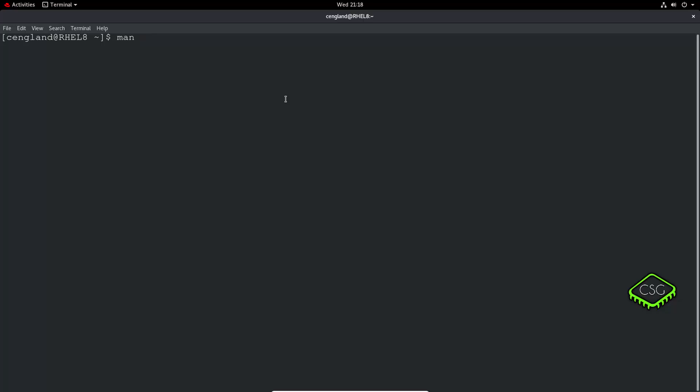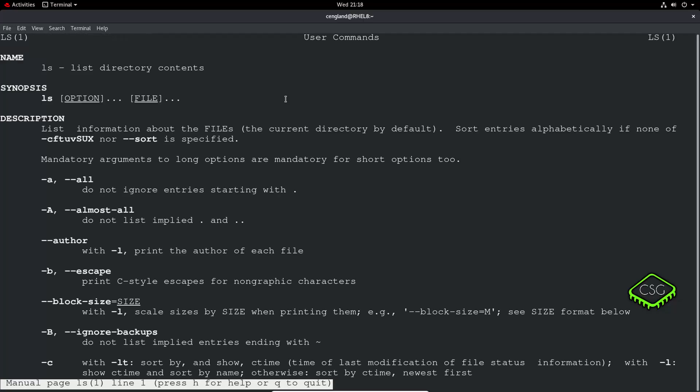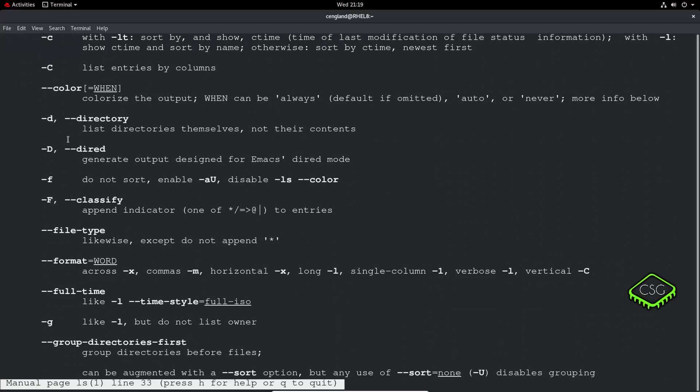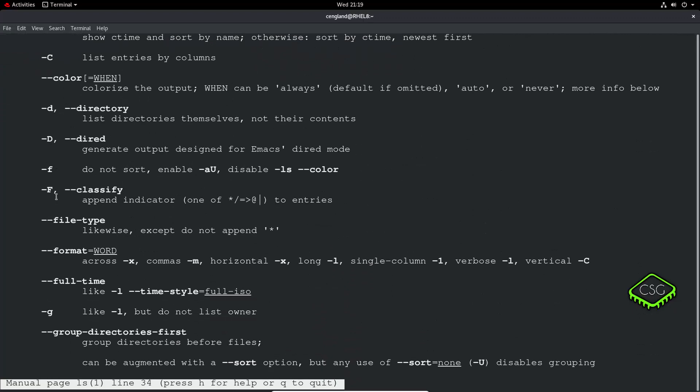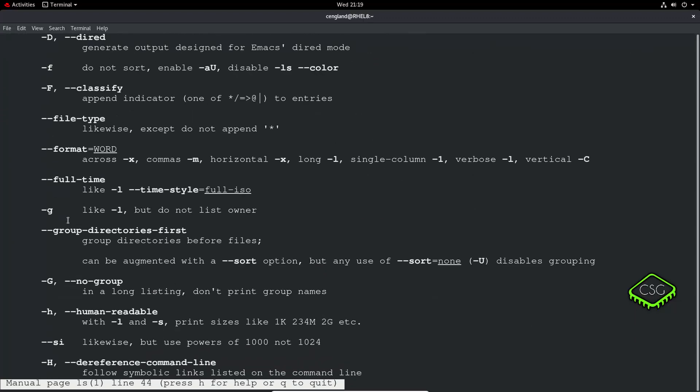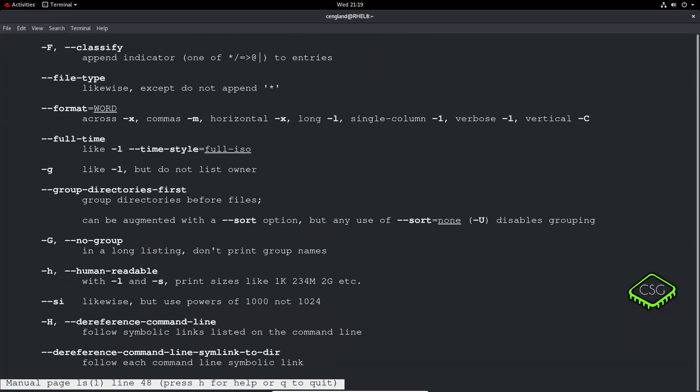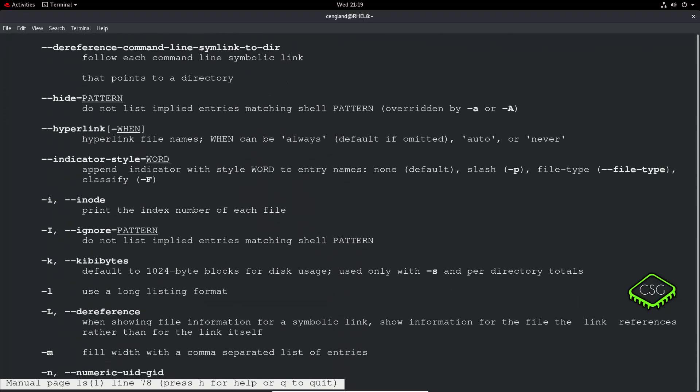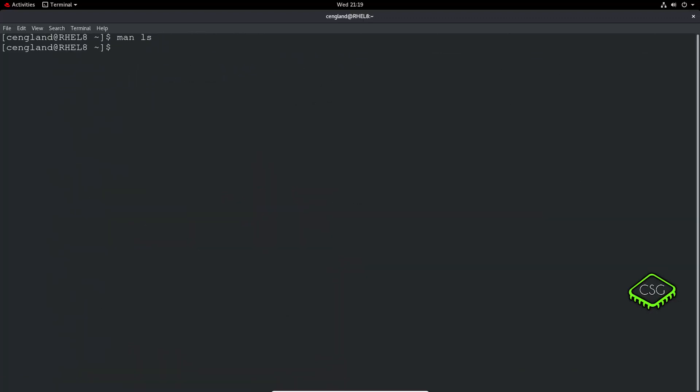For example, we did ls a few times. Man ls will give you synopsis which is the options on the file, so you can do ls with all these options and then a particular file or directory. You get all the flags here and a description of each of the flags. That's pretty straightforward.